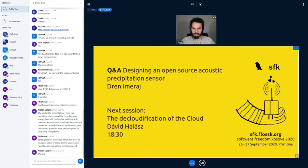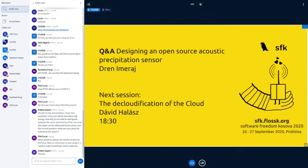Thank you very much for your time. If there are no other questions, that's a wrap. The next session is 'The Cloudification of the Cloud' by David Hallas.